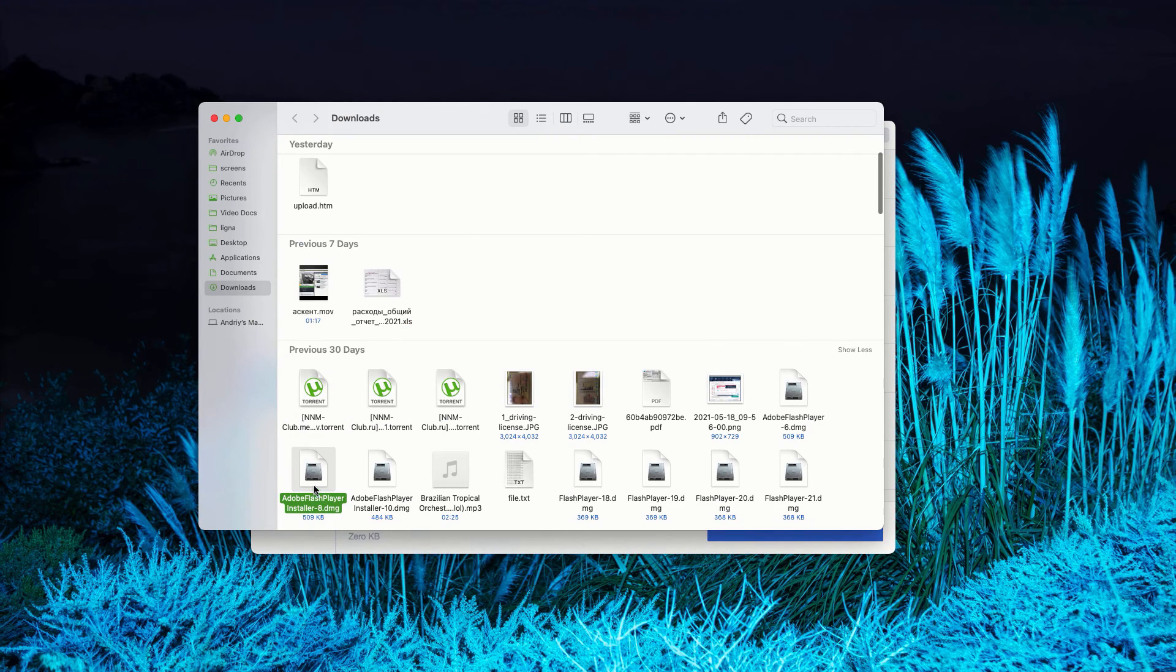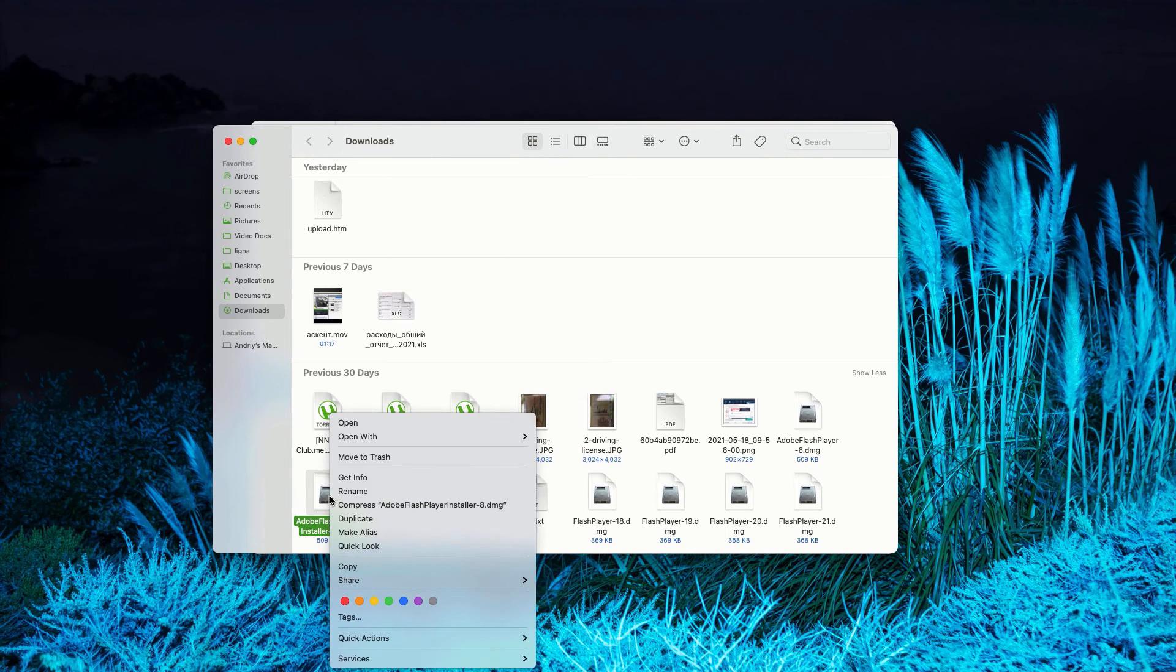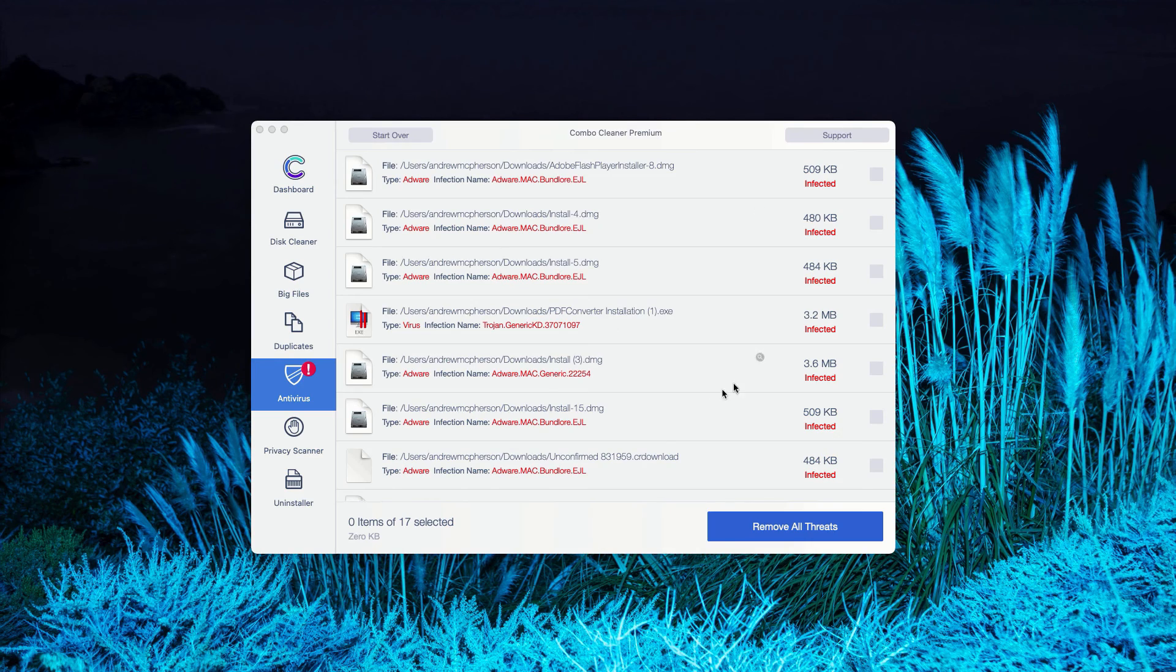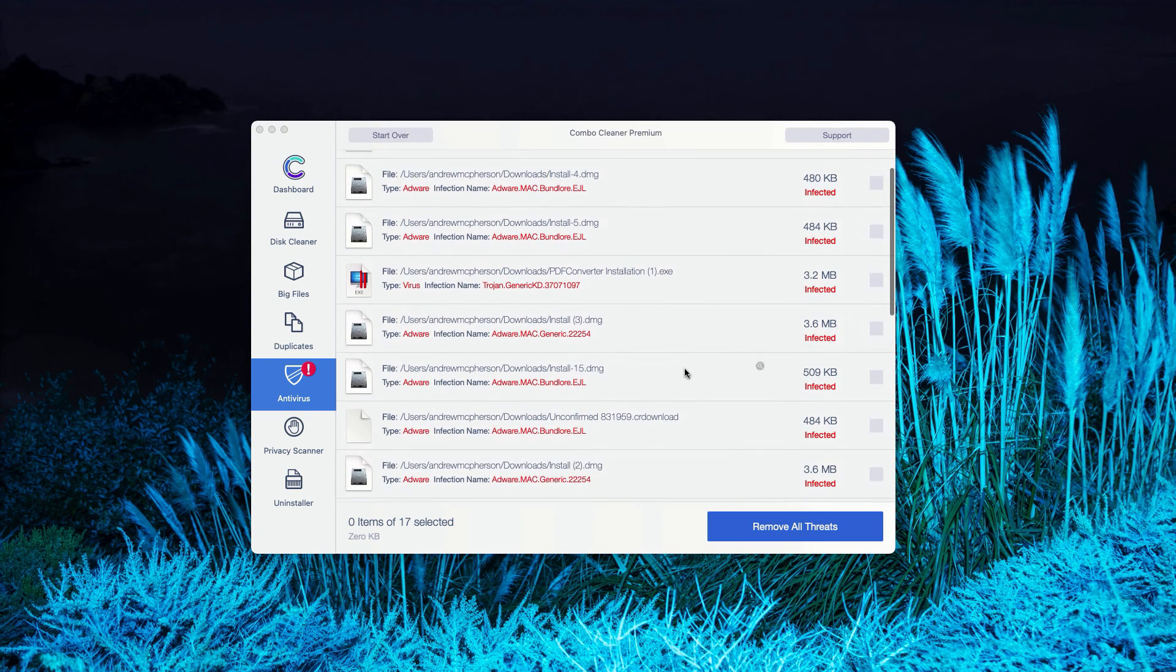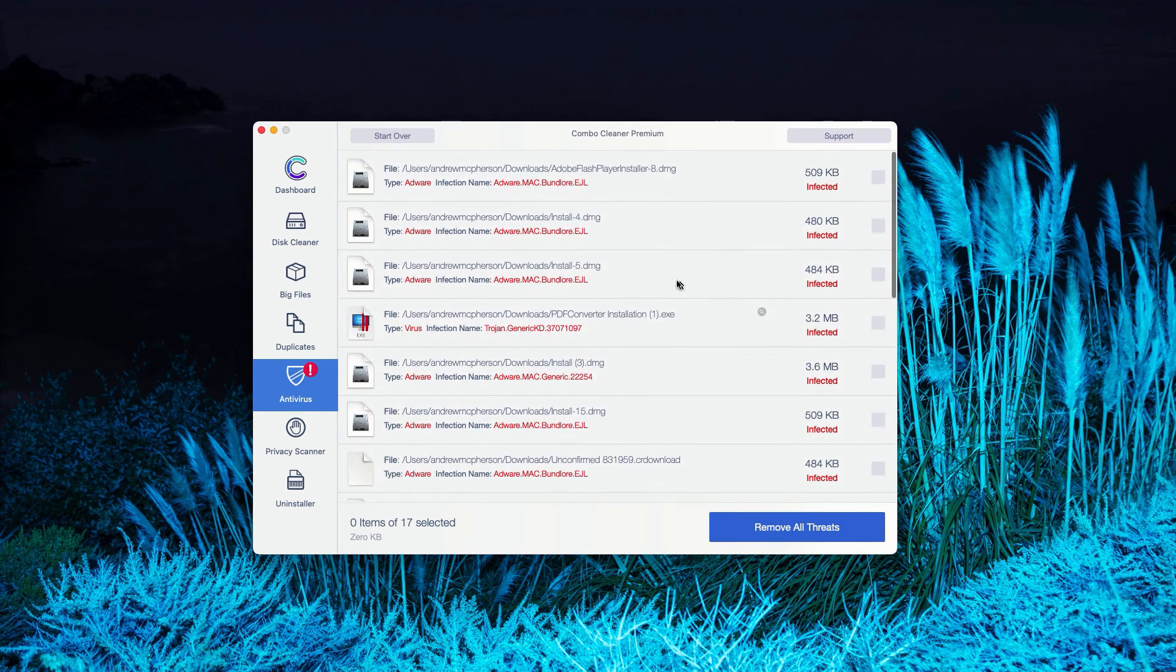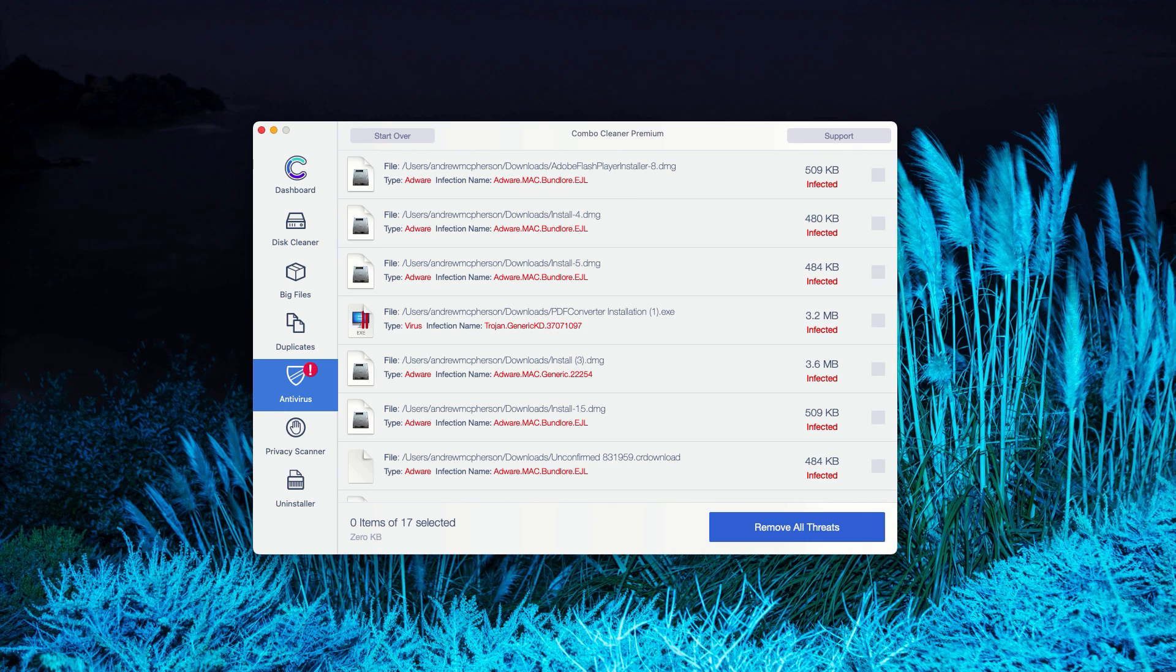This will show you the location of the threat in Finder. You may right-click on it and move it to the trash. You may do the same thing with all other threats and get rid of these threats manually. Or, of course, you may consider upgrading to the premium version of the program to remove these threats automatically.